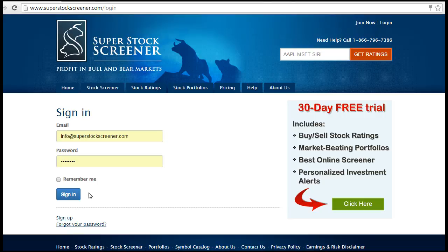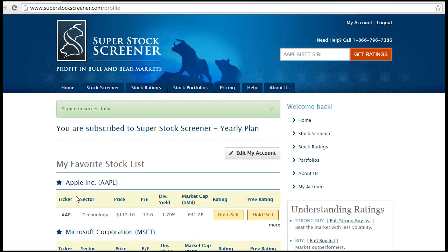To build my screen, I'll first log in to my account to have access to the advanced features of the screener. Now that I'm logged in, I'll click on the Stock Screeners tab to have access to the screener.